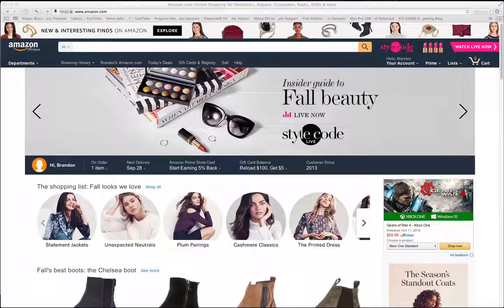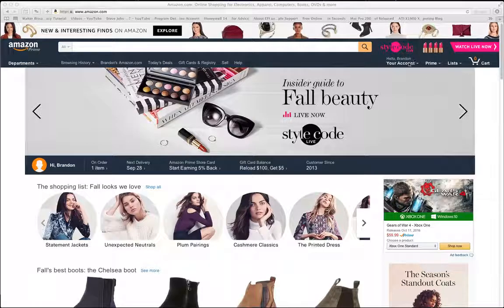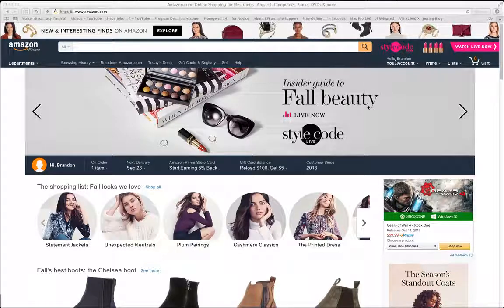This one's not necessarily going to be just a Mac tutorial, but I'm doing it on a Mac. Really, it's an Amazon tutorial. I have a bunch of stuff for my business that I needed to print out invoices for.